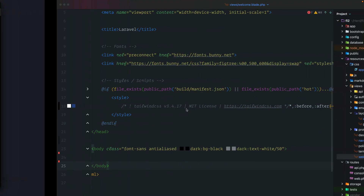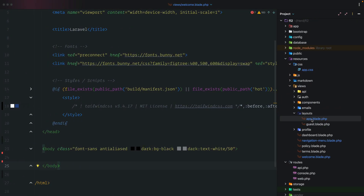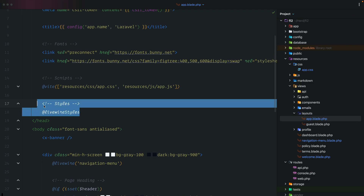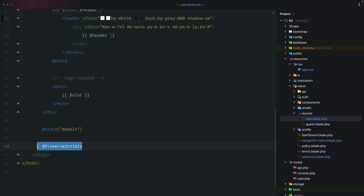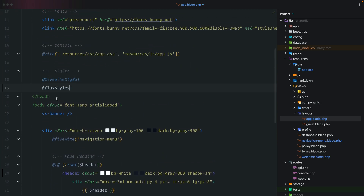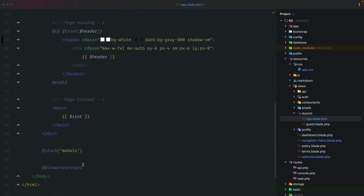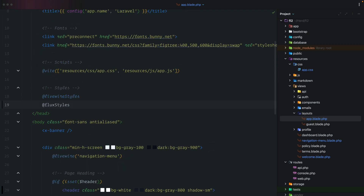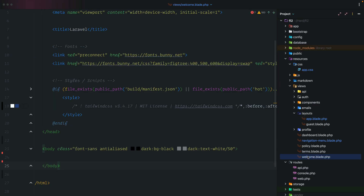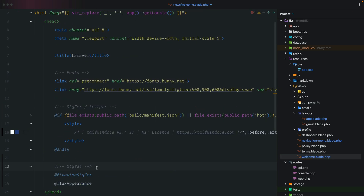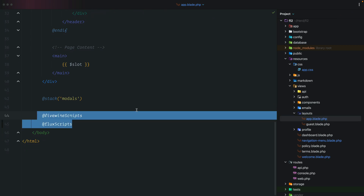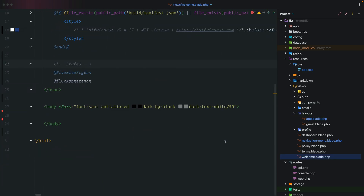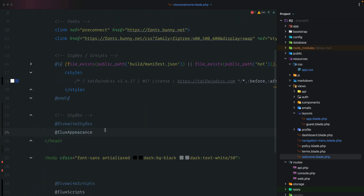Before adding the directives, let's look at app.blade.php: Livewire adds its styles in the head and its scripts at the bottom. In older Flux you'd add flux styles and scripts similarly. For Flux 2, we'll add the correct directive up in the head. We'll copy both directives and add them to our welcome.blade.php, placing them alongside the livewire styles, flux appearance, livewire scripts, and flux scripts.